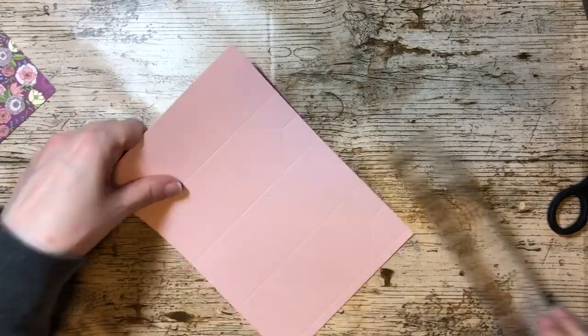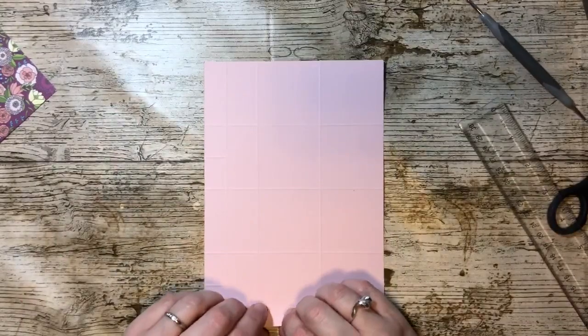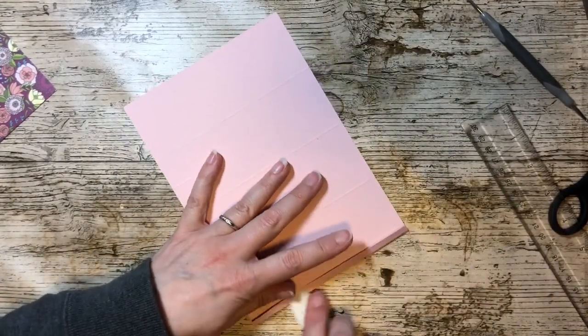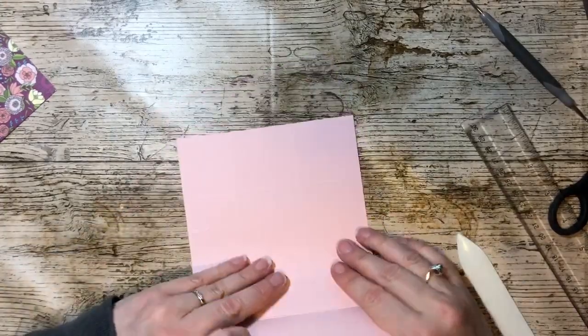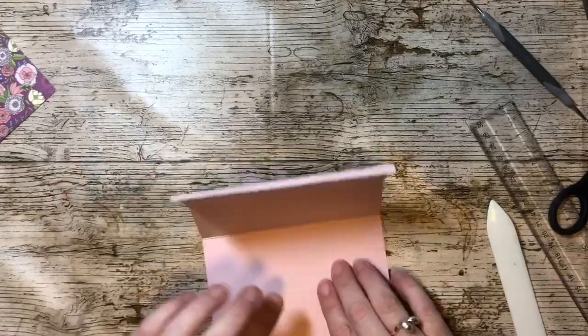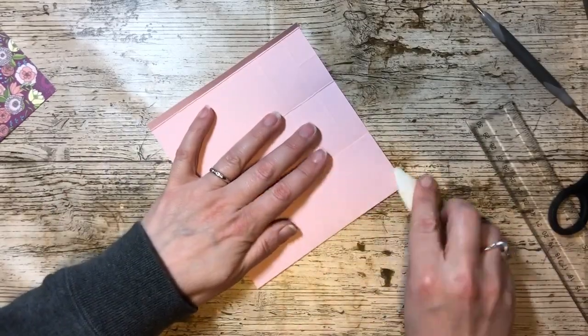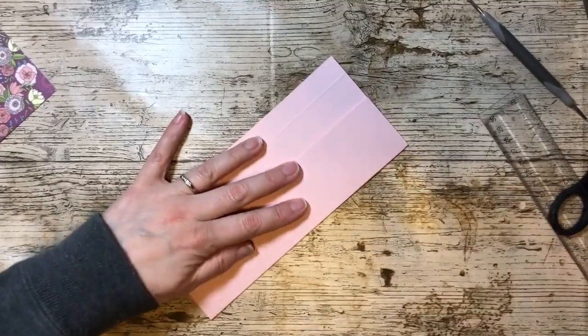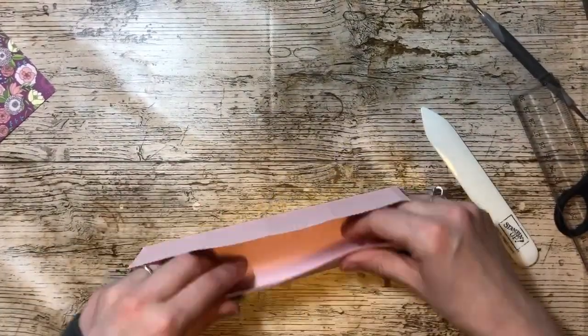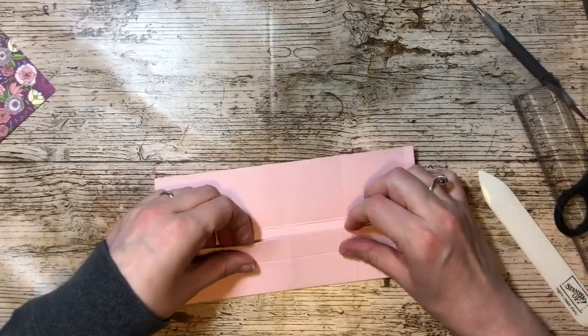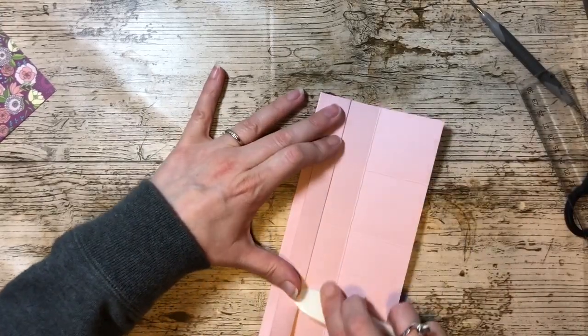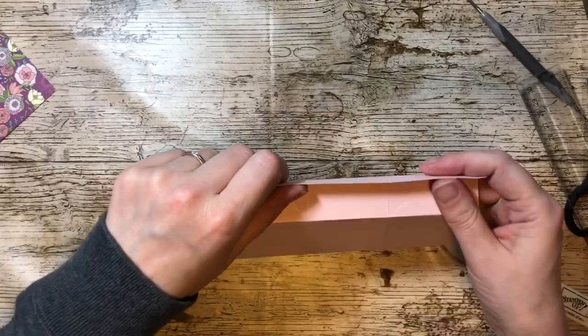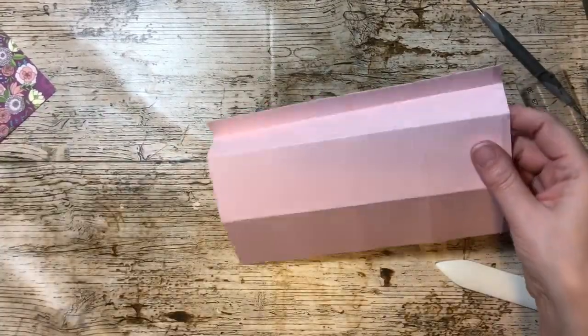There we go, so we've done both of those. You want to fold and burnish all your score lines. However, with this top one you actually want to fold it back on itself like that because that will help make the closure at the top of the box.